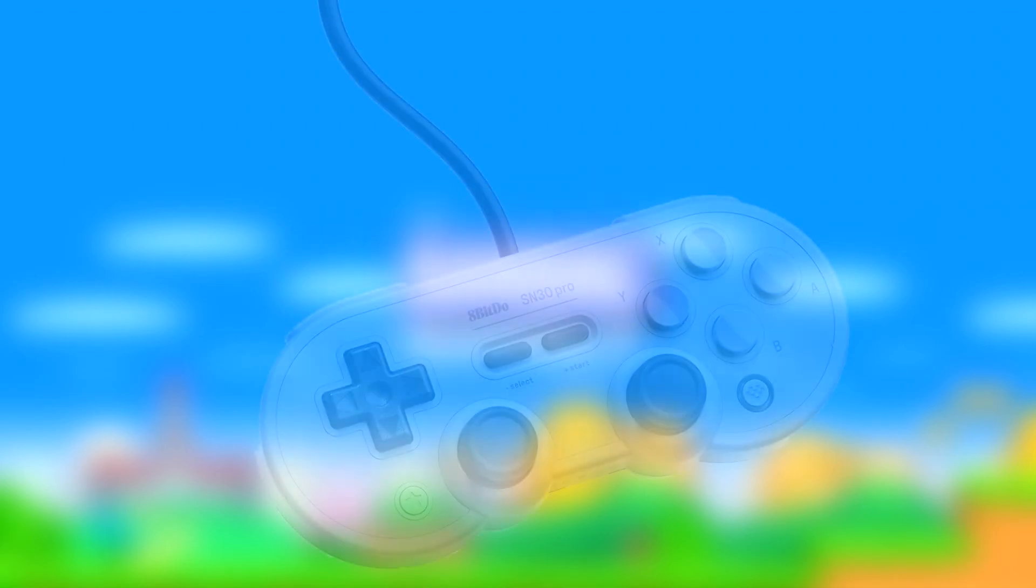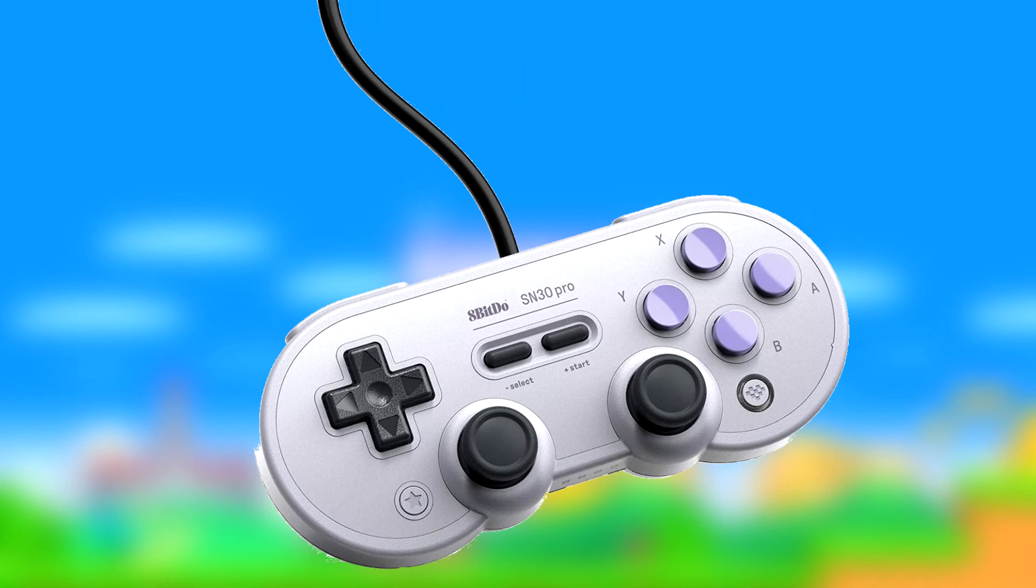Oh yeah, the controller I used is the Wired SN30 Pro. This controller is good enough for the games I'll be playing and is really cheap. I actually just ordered it, so I don't actually have it yet, but everyone says it's good, so I think it's good.